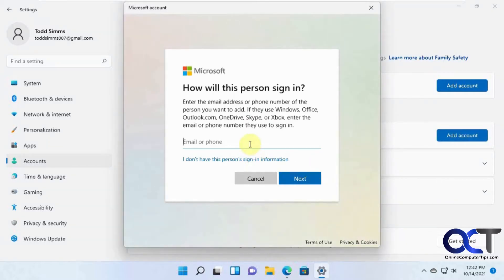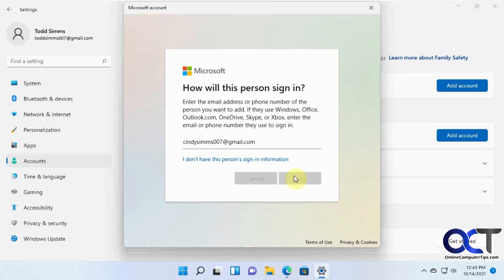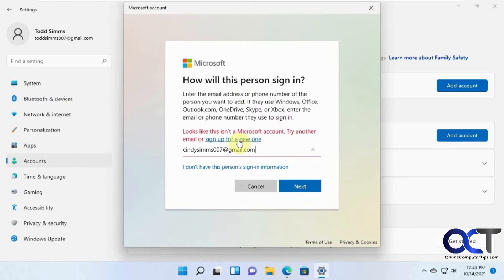Okay, so we put in this user's Microsoft email address here. It doesn't have to be an actual Microsoft email address like an Outlook or something like that. That's what we have. Okay, and next. And now we'll see here that this is not a Microsoft account, so we're going to have to create one by signing up for a new one.